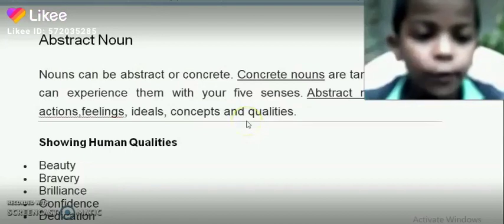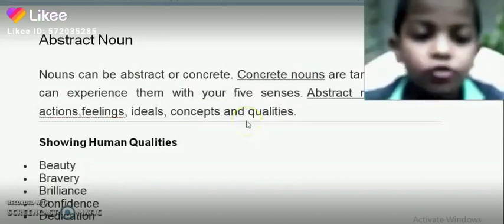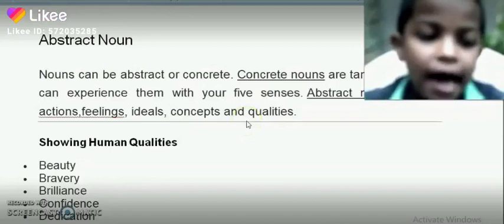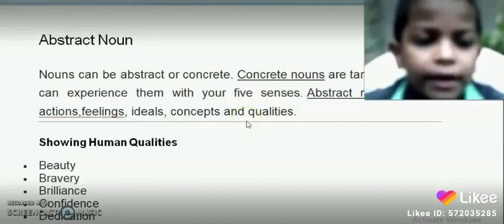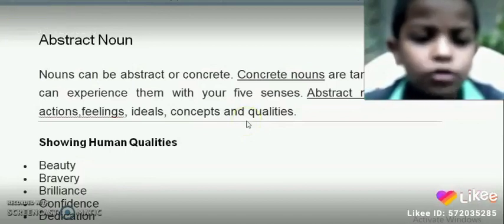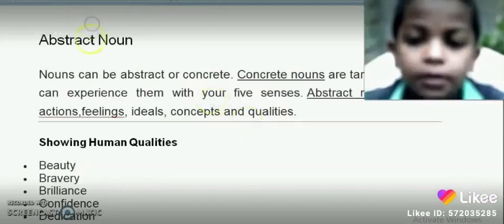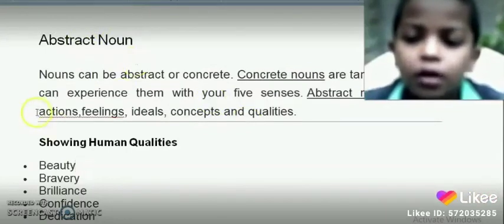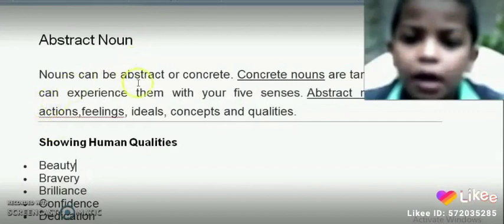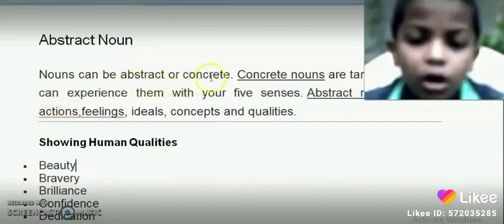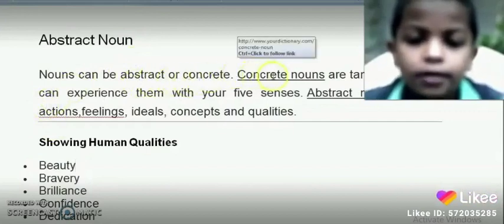Good morning everyone. I am C. Imbalaj from the standard D section. In last class, we saw about collective nouns. In this class, we are going to see about abstract nouns. Nouns can be abstract or concrete.